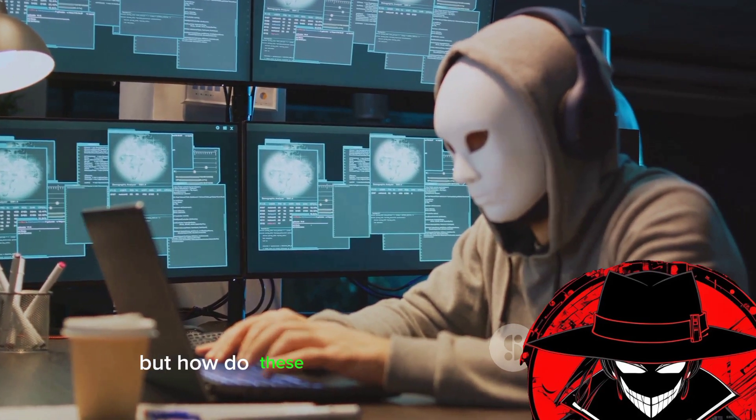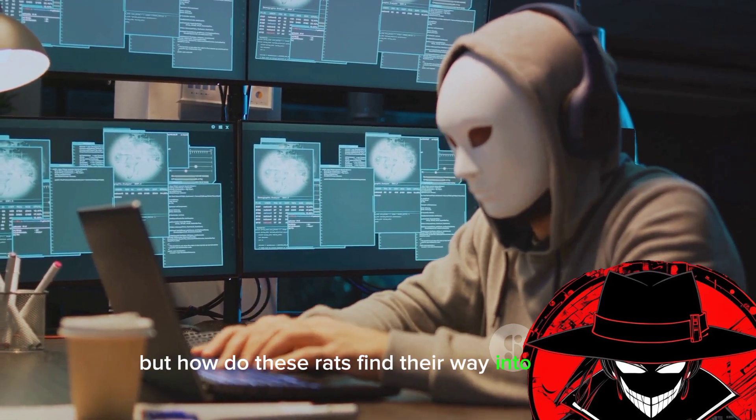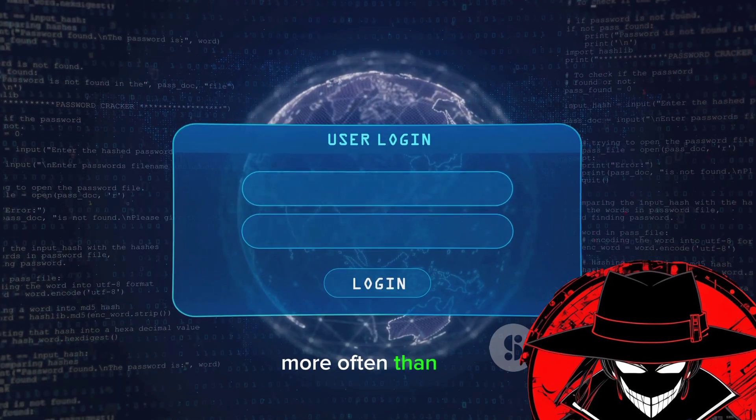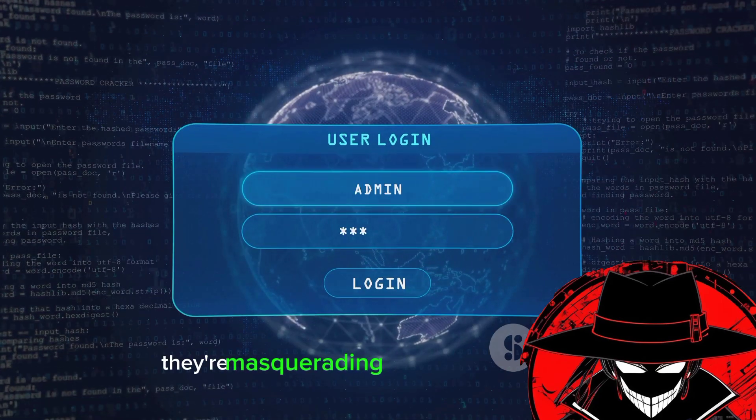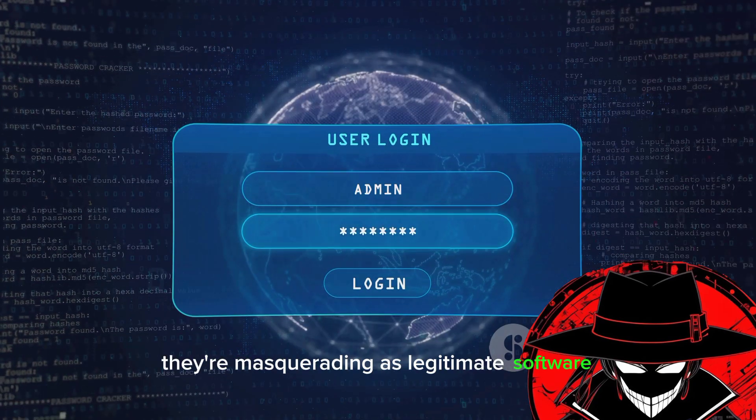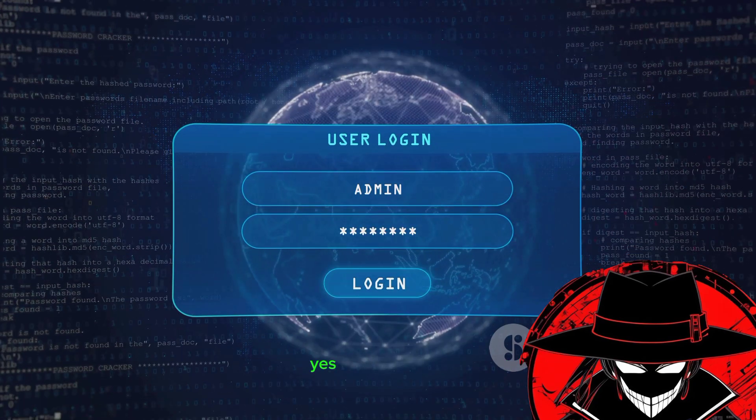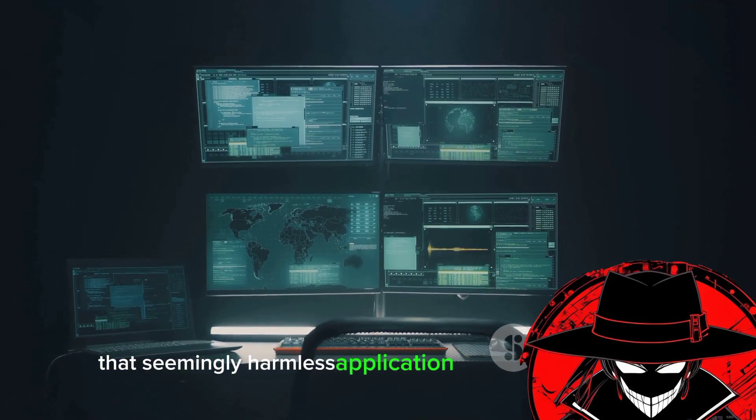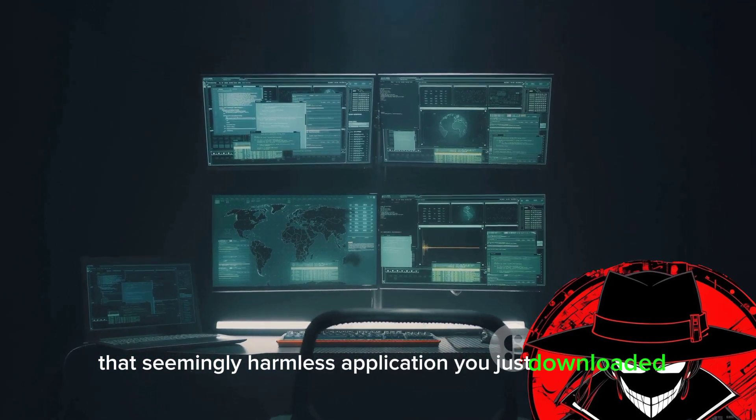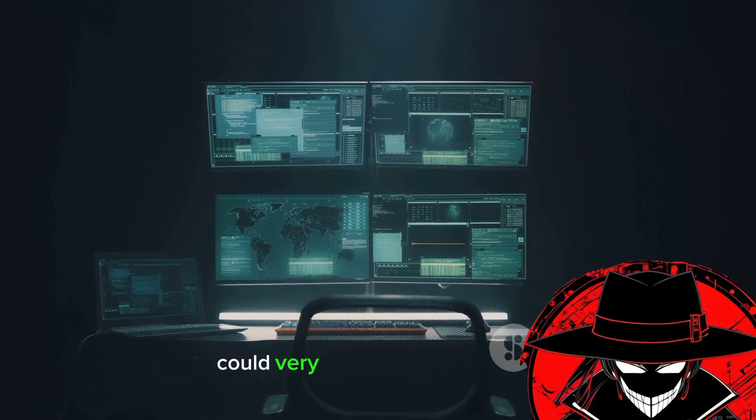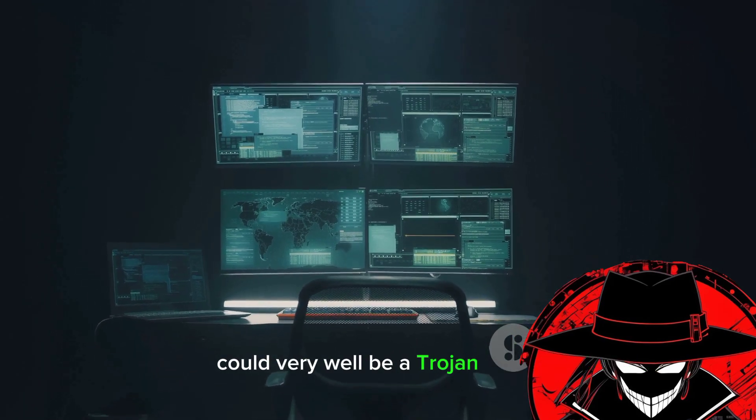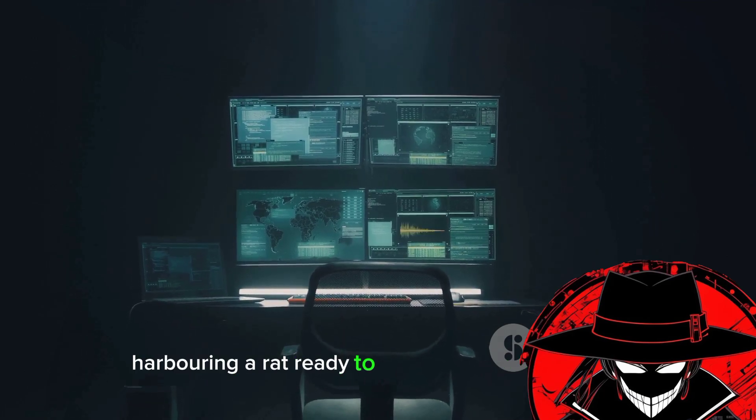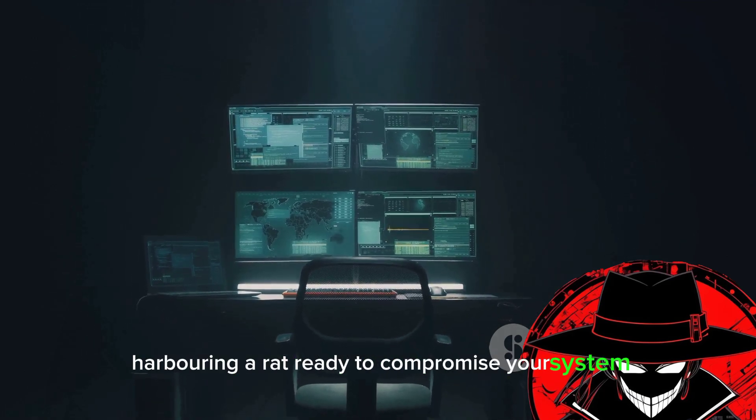But how do these rats find their way into systems? More often than not, they're masquerading as legitimate software. That seemingly harmless application you just downloaded could very well be a Trojan horse harboring a rat ready to compromise your system.